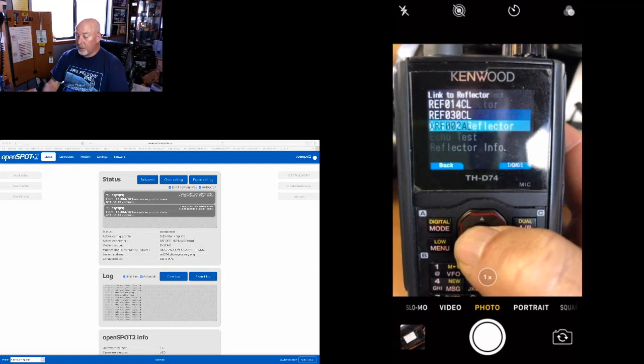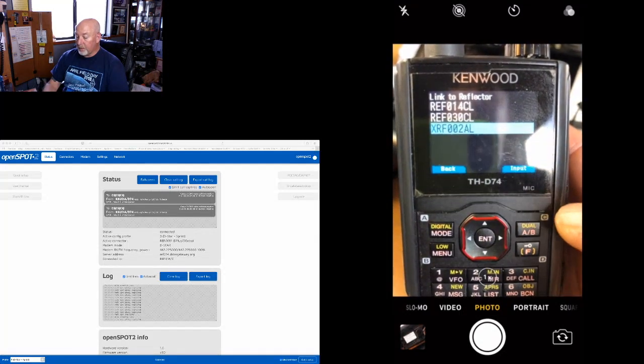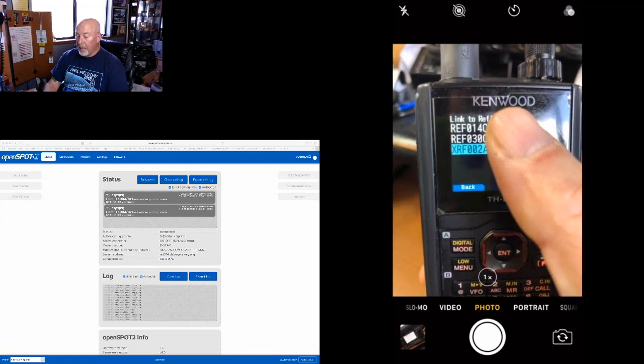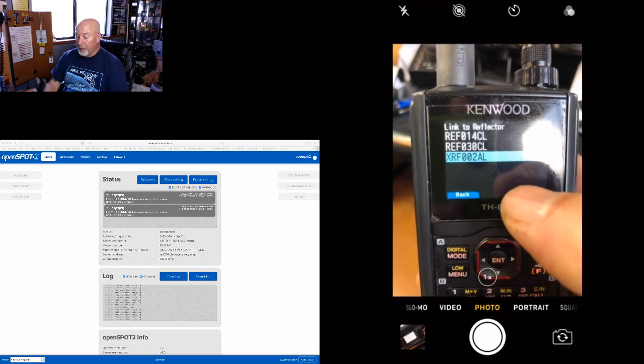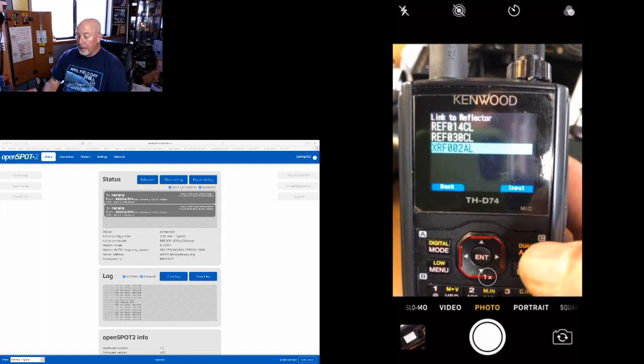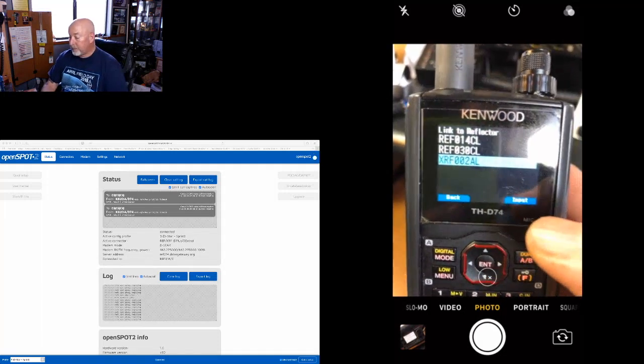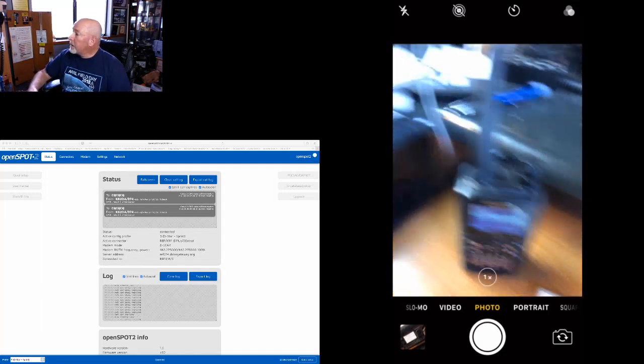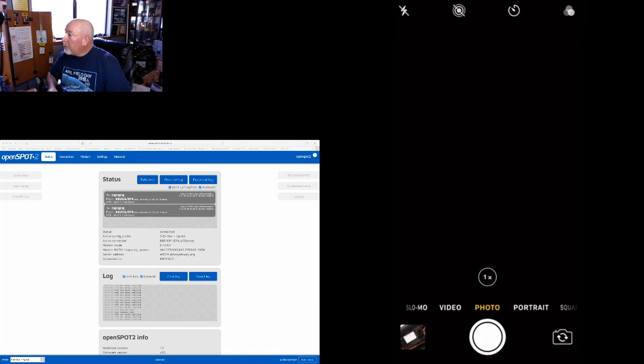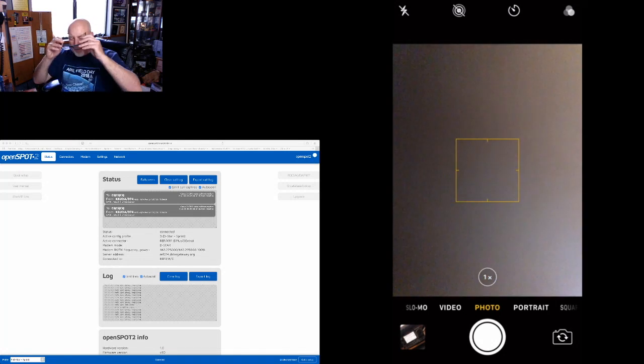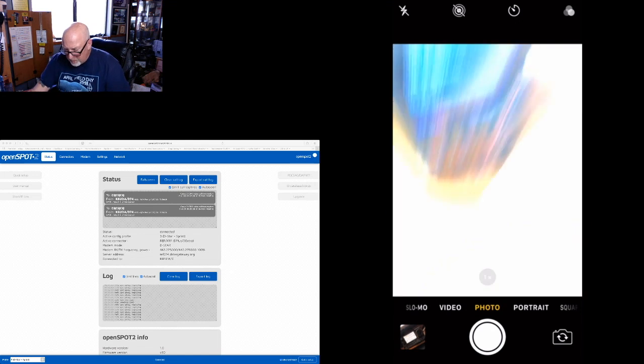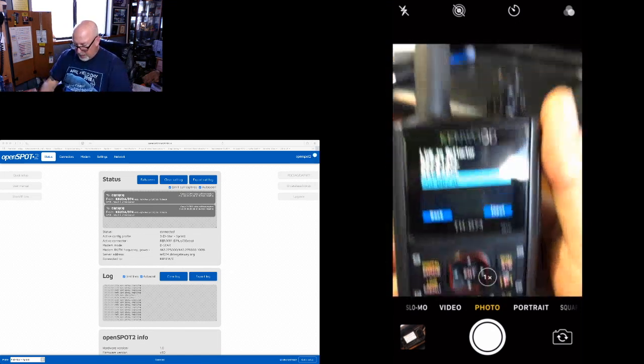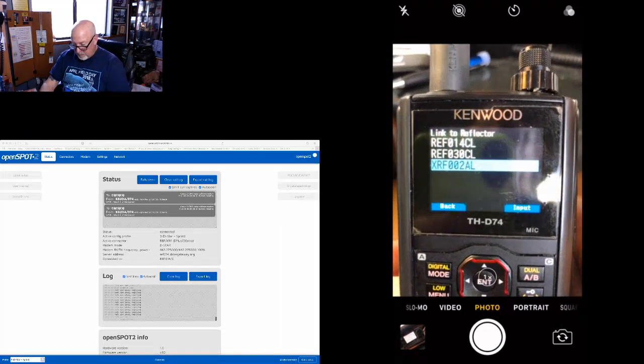I'm going to hit the reflector. I want to link to a reflector, and you can see I already have a few of them in there that I have been using. I'm going to put my cheater glasses on here so I can see what I'm doing. Pick up the camera again for my iPhone.